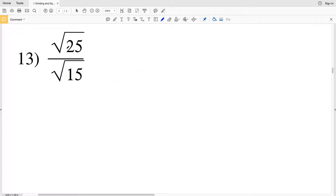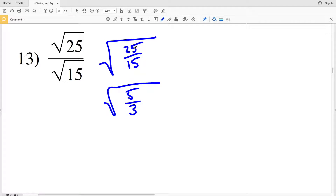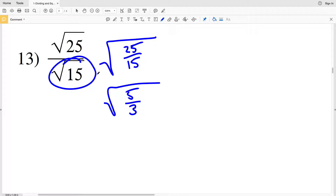In number 13 we have the square root of 25 divided by the square root of 15. I'm going to combine those within the same square root to get the square root of 25 over 15. I can simplify 25 over 15 — since both are divisible by 5 — into 5 over 3, giving us the square root of 5 over 3. The trick to simplifying and not having a square root on the bottom is to have the denominator within the square root be a perfect square.